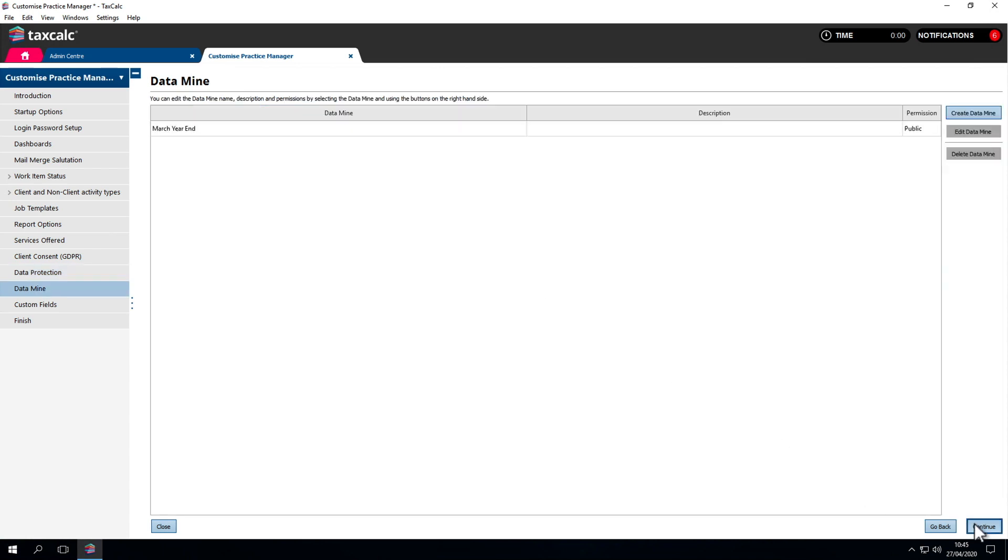Data Mine handles the filters we create throughout the system. In a previous video, we created a filter for March Year End. We can see that listed here.